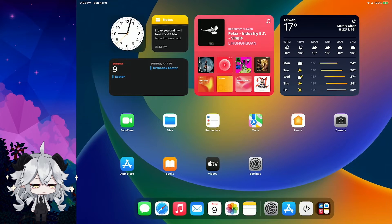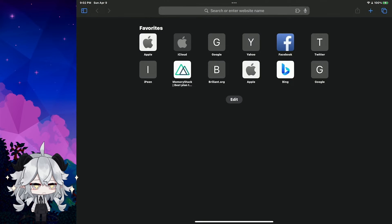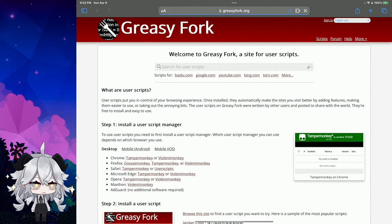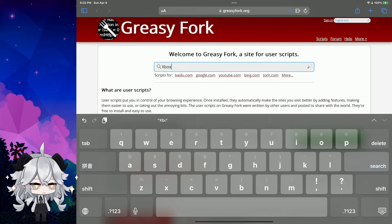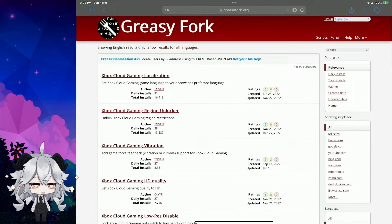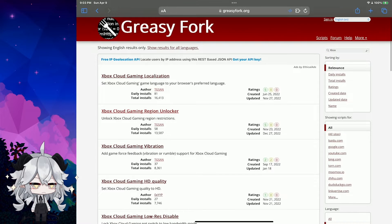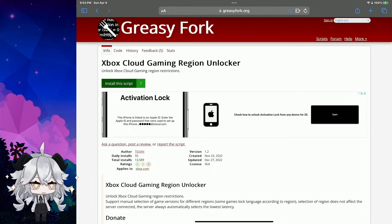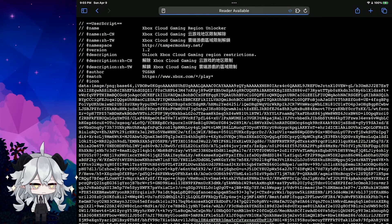Now we go to Safari and search 'Xbox'. You can see 'Xbox Cloud Gaming Region Unlocker'. Tap here, then tap 'Install this script'. When the background turns green, click the blue button.